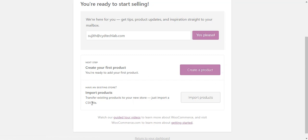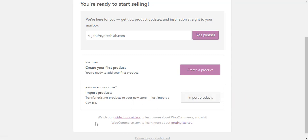If you have a set of existing products on your site, you can import them from a CSV file. You can also go through the guided tour videos and other details on the WooCommerce site. Clicking on the bottom link will take you back to your WordPress admin dashboard.